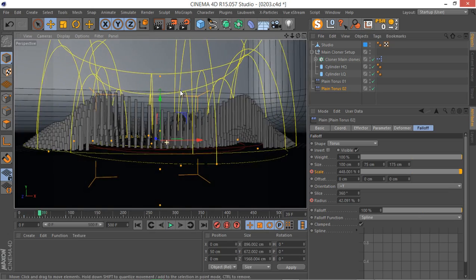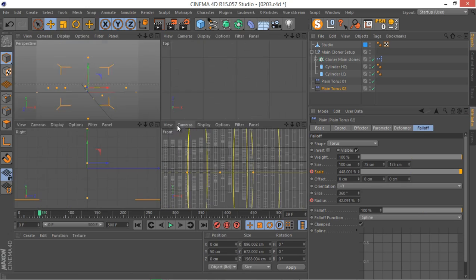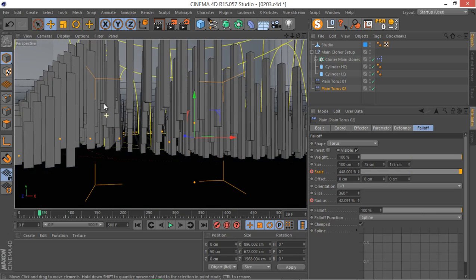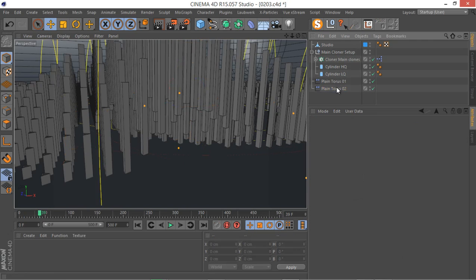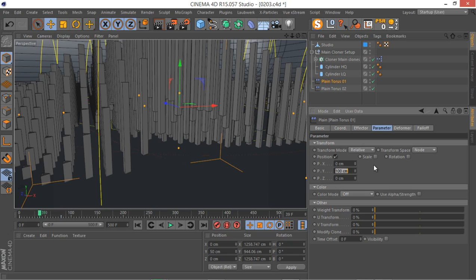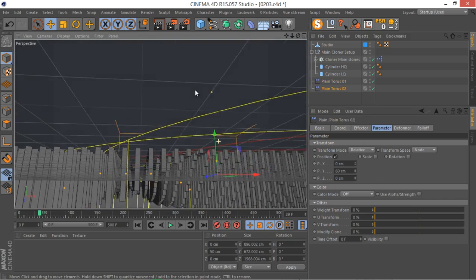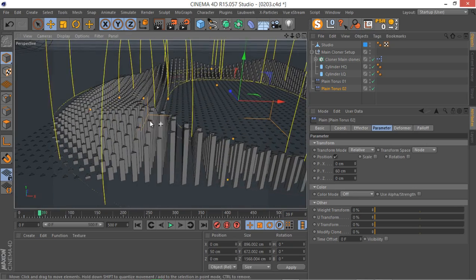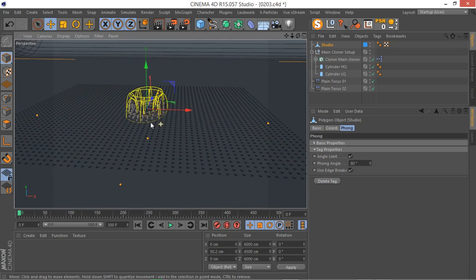We have a few problems — the clones are moving away from our floor and we need to make sure they stay connected to the floor, otherwise we'll have many problems. We need to adjust both plane effectors. Select the first one, go to Parameters — right now it's 100 centimeters, which is too much. Let's go to 50 centimeters, and for the second one let's go to 60. Now all the clones are staying down, which is great.